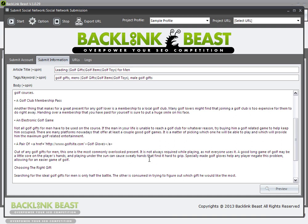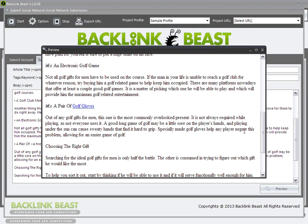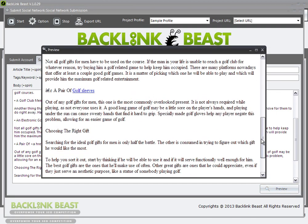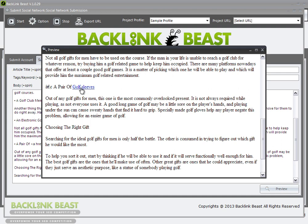You can also spin your anchor text using the same bracket syntax. So I add a bracket, a line, then say 'golf sleeves.' Now I'm spinning my anchor text — on one preview it says 'golf gloves,' on another preview it says 'golf sleeves.' So you can even spin your anchor text here.